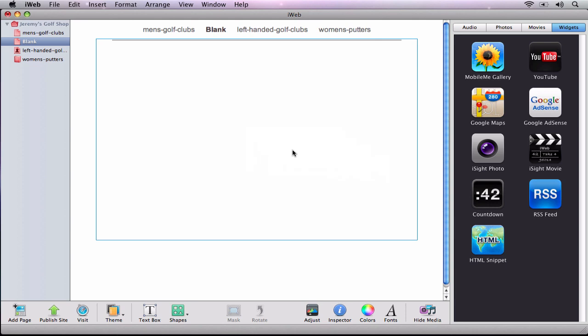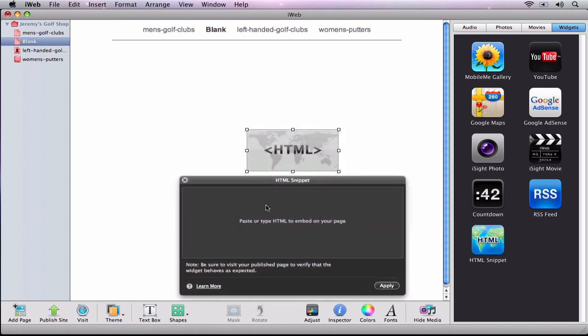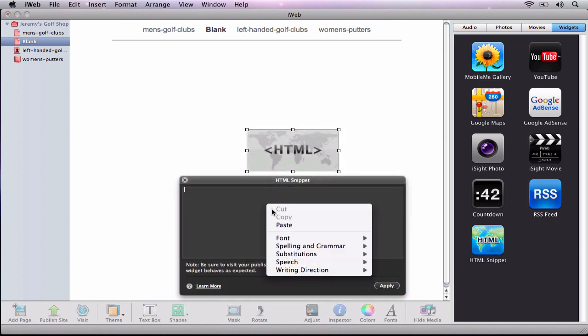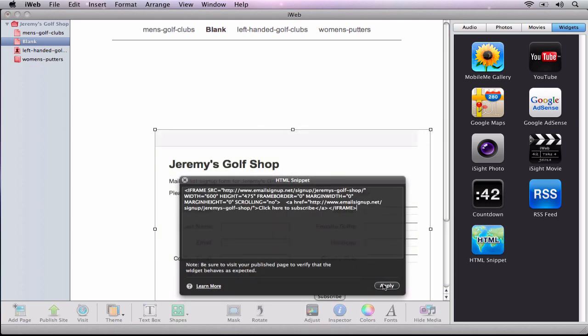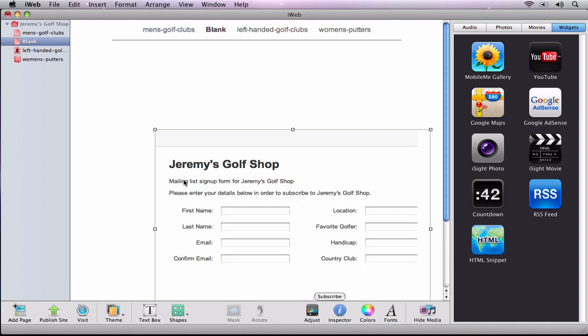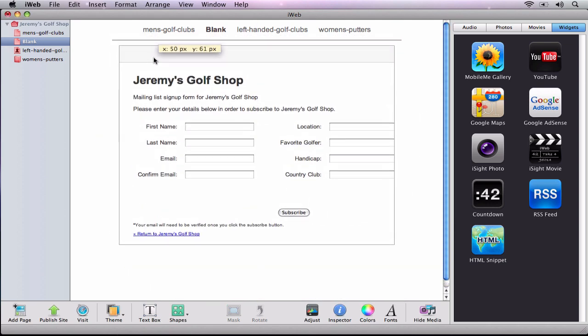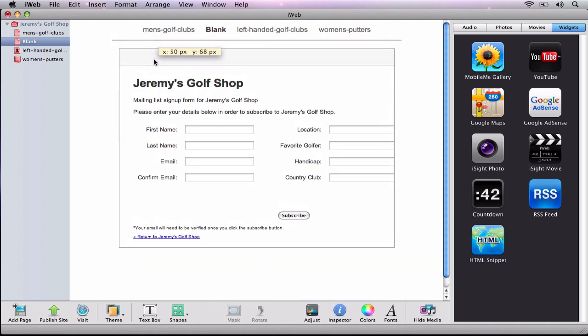Then I will drag the HTML snippet onto my page, and paste the embed code that I just copied. I will readjust the form to fit my needs, and my website now has my mailing list signup form on it.